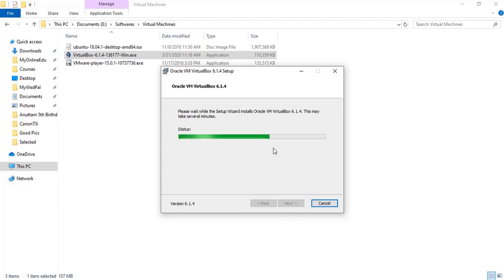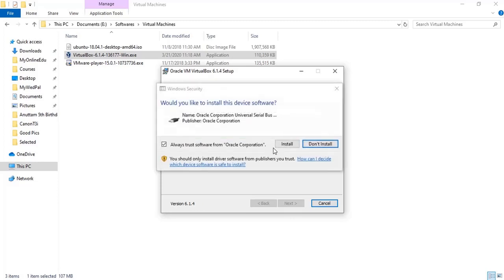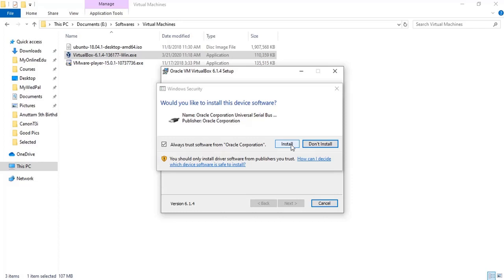So the installation is going on, but now a new pop-up comes up that there is a device software that needs to be installed with name Oracle Corporation Universal Serial Bus. So we need to install this one, so I'll click Install.